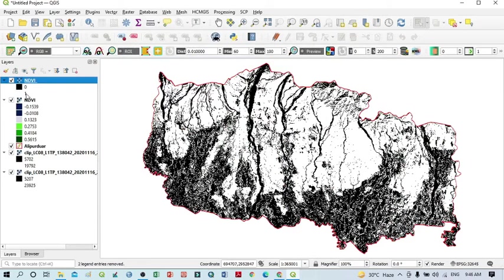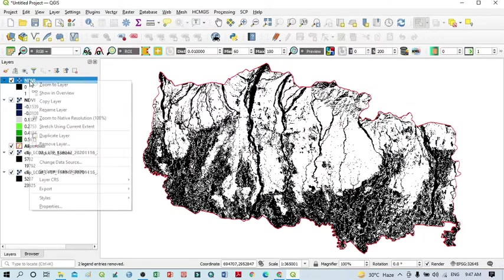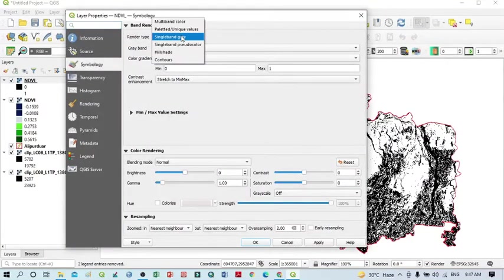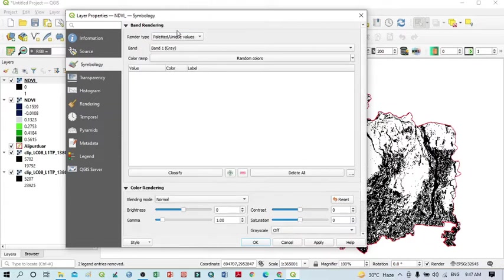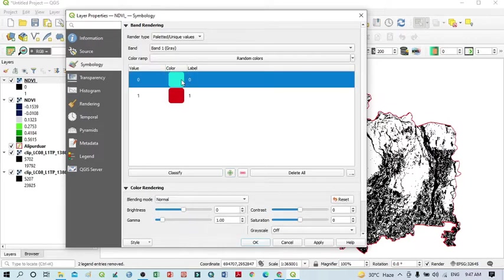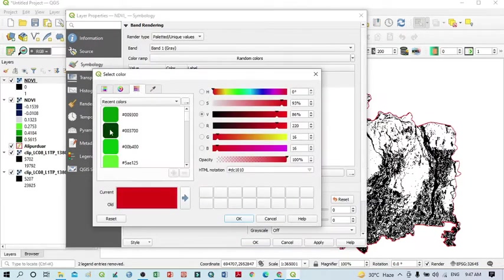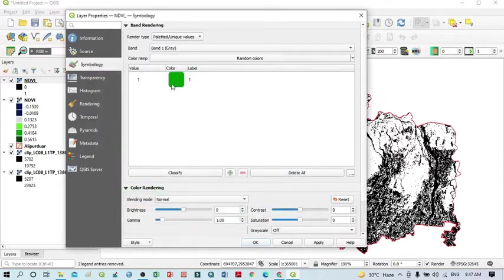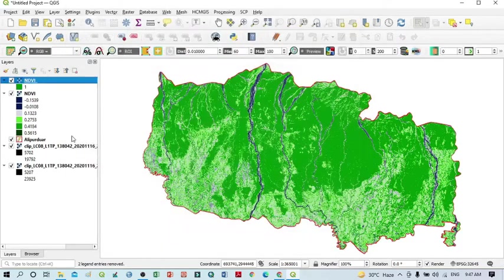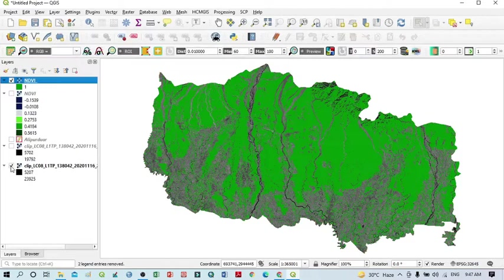Now you can see the interesting result — a black and white image with values 0 and 1. Zero means all values below 0.3, and 1 means the white portion represents values more than 0.3. Go to Properties, select Symbology, and choose 'Paletted/Unique values'. Click Classify — you can see only two values: 0 and 1. I want to remove zero because it represents values less than 0.3. Keep only the value 1 and assign it a vegetation cover color. Click Apply and OK.